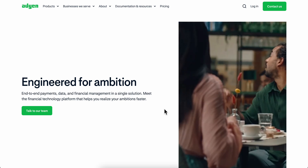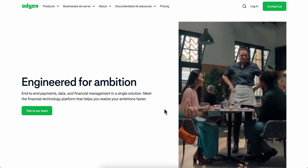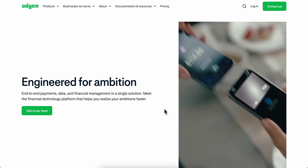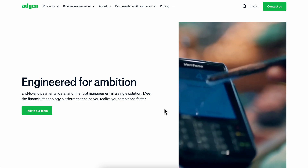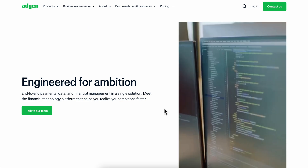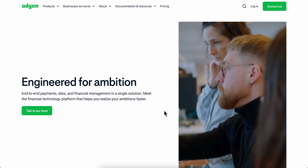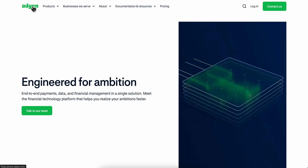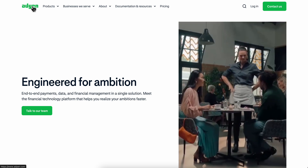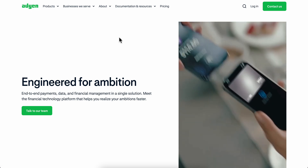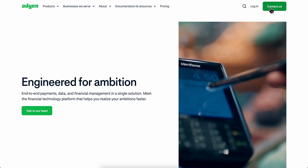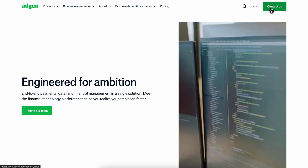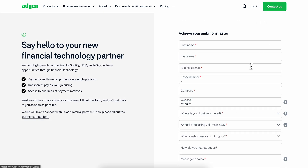Hello everyone. In today's video I'm going to show you how to create an ADN account online. Basically what you're going to have to do is simply go to ADN, and in order to be able to create your account you're going to have to click on 'Contact Us'.